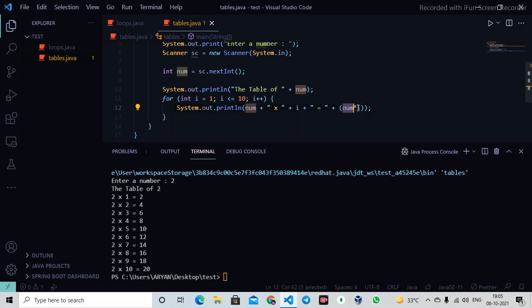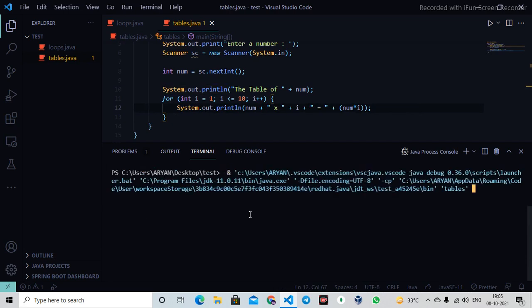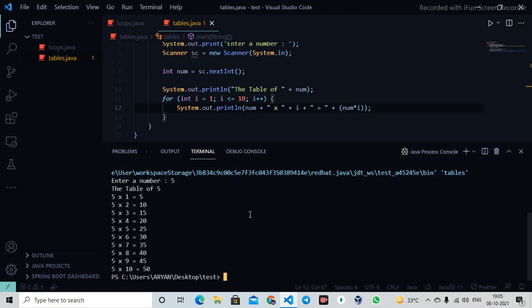This is how I can achieve that using just one line and this for loop. I can write the whole query. Let me clear it. We can do the same using any number - maybe I enter five, so it will print the table of five.